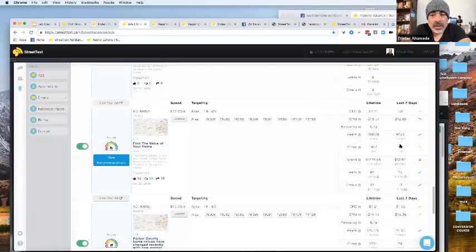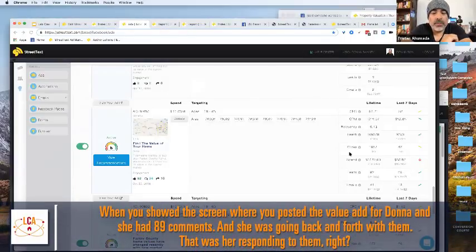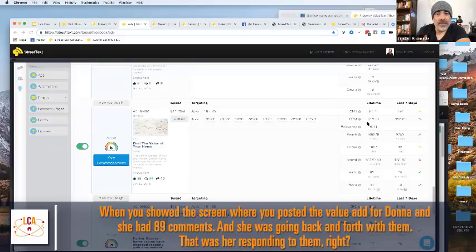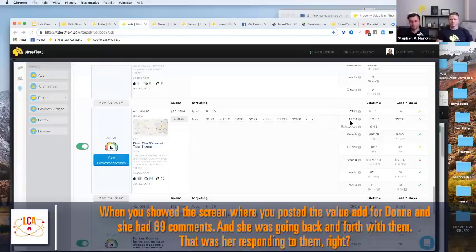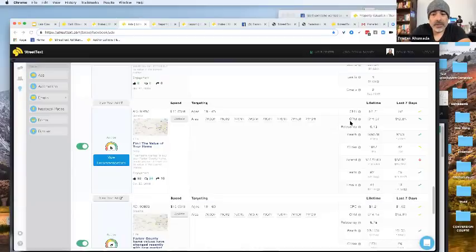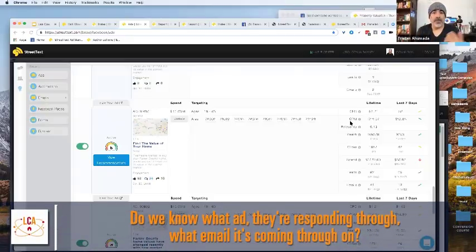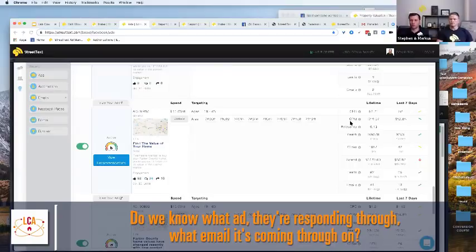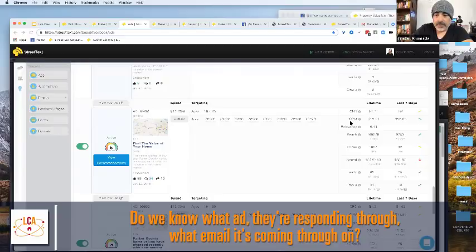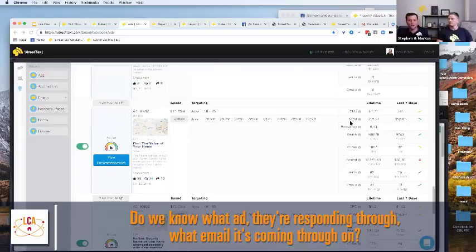Julie texts on behalf of the agent — for example, 'Hey, this is Julie on behalf of Tristan.' We have a script that compels them to start talking about their home, giving them an option of getting a guesstimate or a complimentary 20-minute walkthrough. You'd be surprised — they will often choose the 20-minute complimentary walkthrough if they want a more exact market value. Now, one audience question: when you showed Donna's ad with 89 comments and she was responding back and forth — was that actually her responding or a bot? That's right, it was her personally responding.